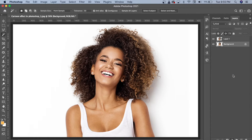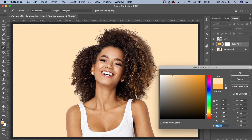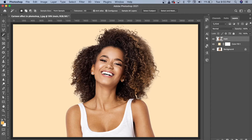We will take solid color — we will open the solid color option. You can choose any color, just like I have taken it. We will click OK. After that, we will go to the main layer and rename it.